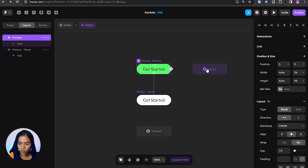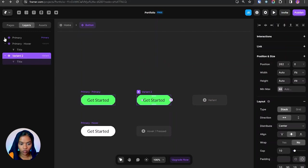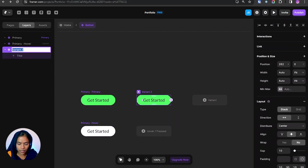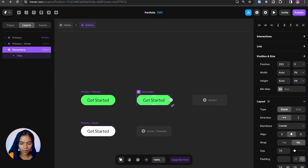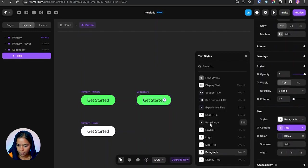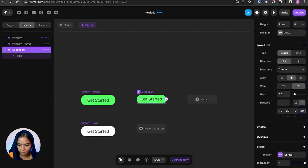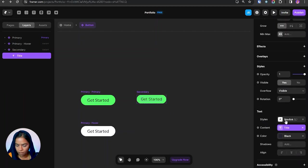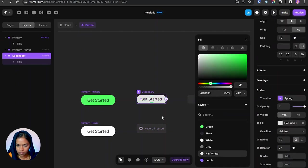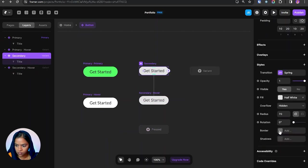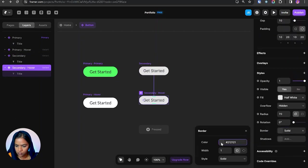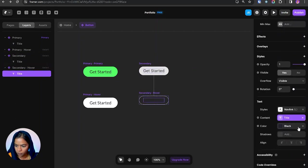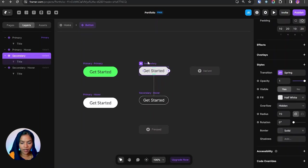And also we need another variant of buttons. Let's see how to make that. Here we have the option of variant. So on clicking, variant 2 will be created. Here we can change the name. And I am doing the changes that is needed for the second variant of button.